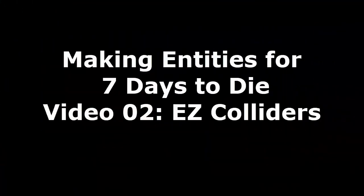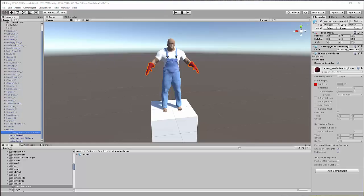Welcome back, 7 Days to Die modding fans. This is Zith. And this video is going to pick up where we left off on the character creation video and move us towards the Mecanim animation lessons on future videos.